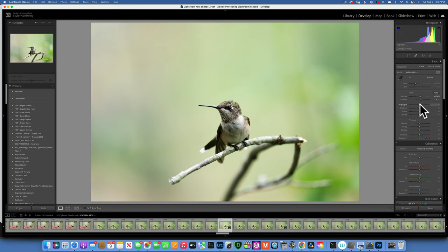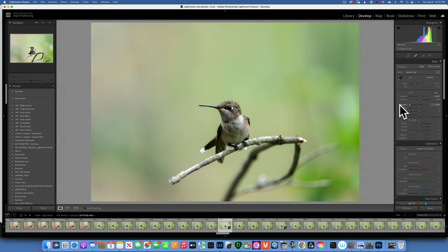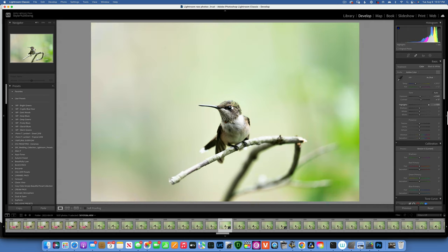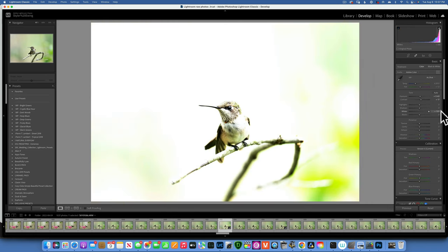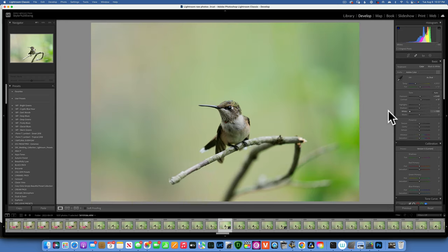Highlights are the bright parts of your image — not the very brightest, but the bright parts. You can darken them by moving left or brighten them by moving right. Whites are the very bright parts and have a much bigger impact — moving right clips highlights, moving left makes things muddy and gray.